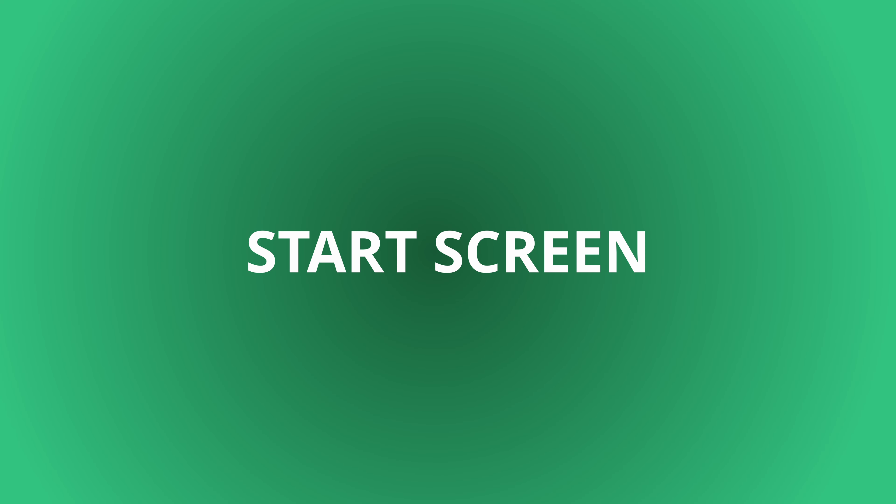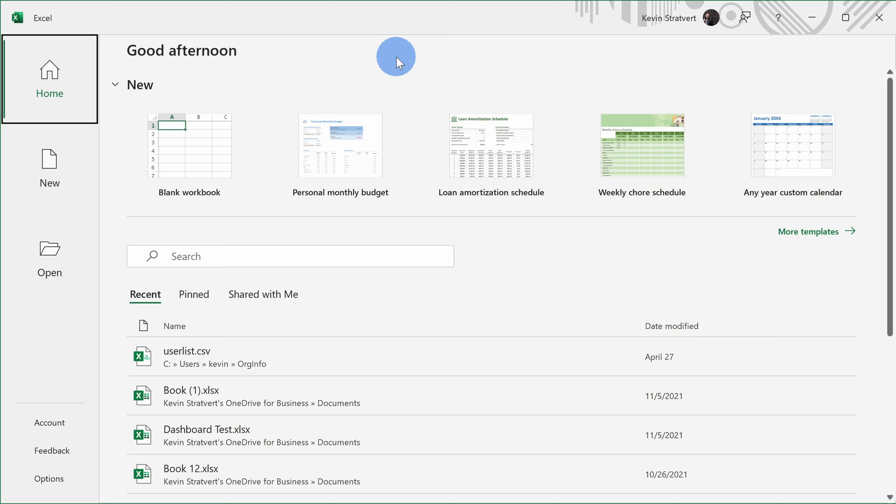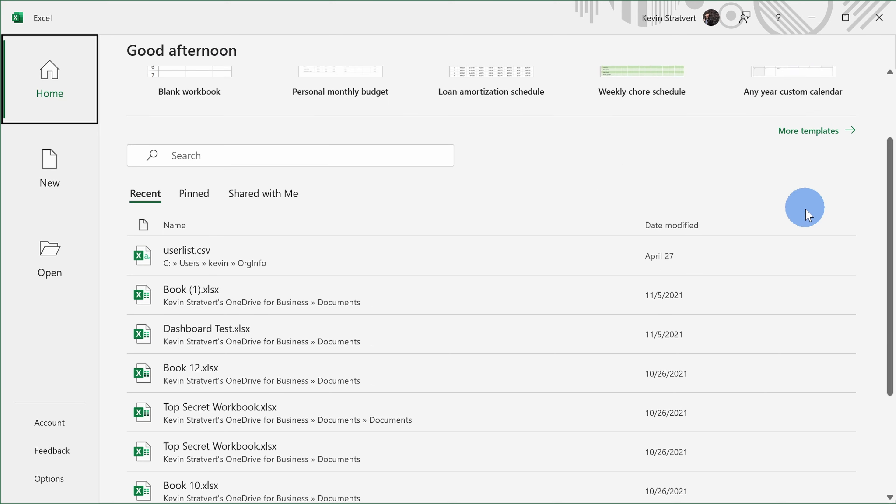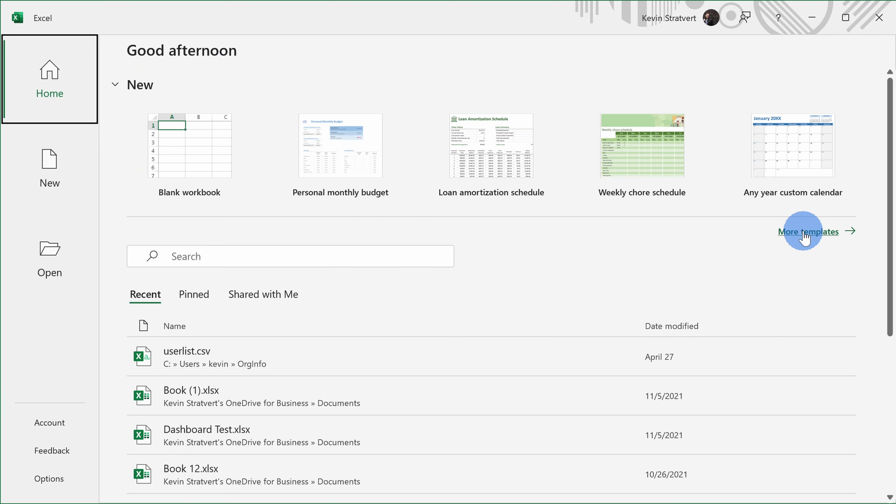When you open up Excel, you'll land on the start page, and I hope you like this experience. When I worked at Microsoft, I led the team that designed this new interface.